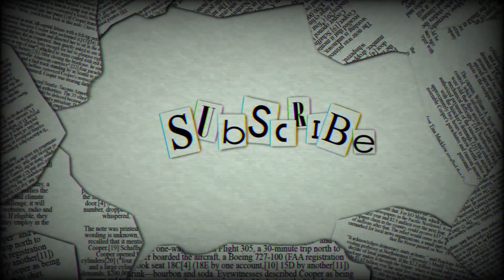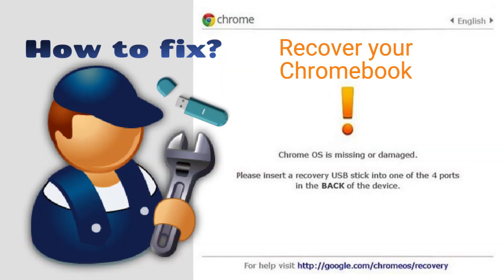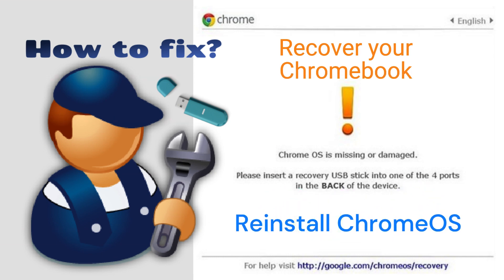Welcome back friends to your Tech Handy channel. In this tutorial I will demonstrate how you can recover your Chromebook by reinstalling Chrome OS using the Chromebook Recovery Utility.